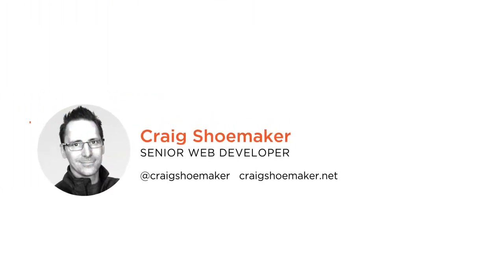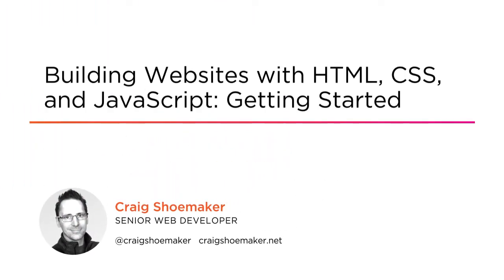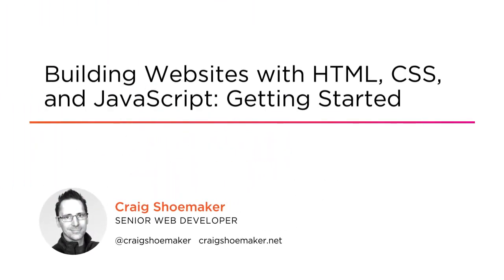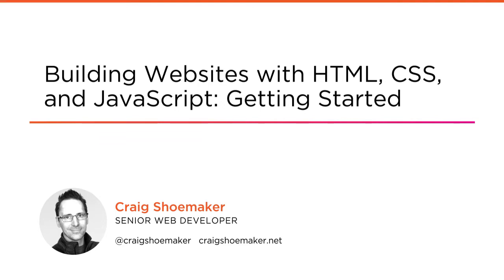Welcome to Building Websites with HTML, CSS, and JavaScript Getting Started. This course is special because it takes you on a journey that assumes you're starting from the very beginning when it comes to building websites.